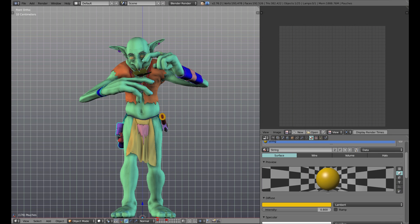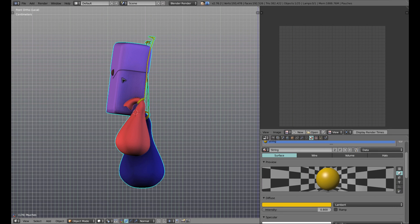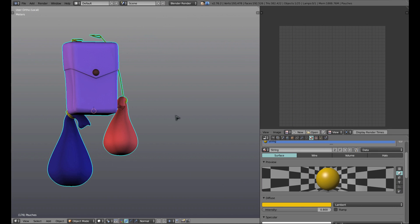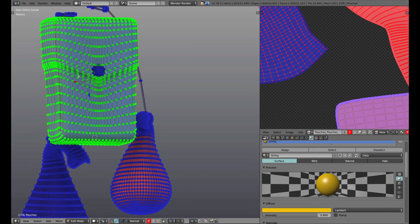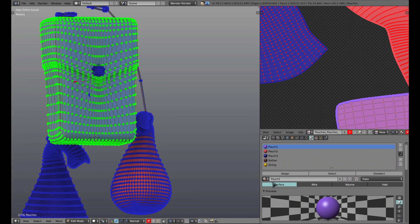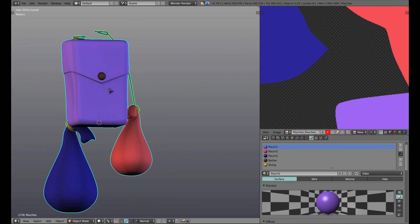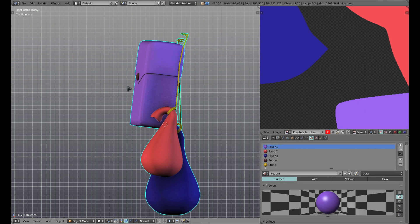In the case that you have an object that needs multiple materials applied to it, you simply select the object, go into edit mode, select the faces to which you'd like to apply the material, select the material itself, and hit the assign button.